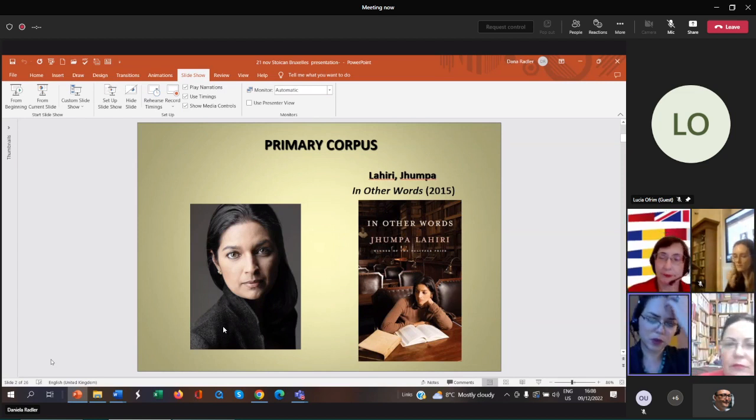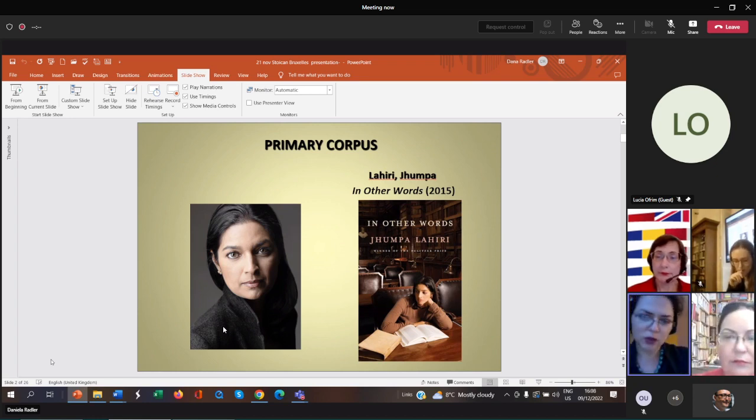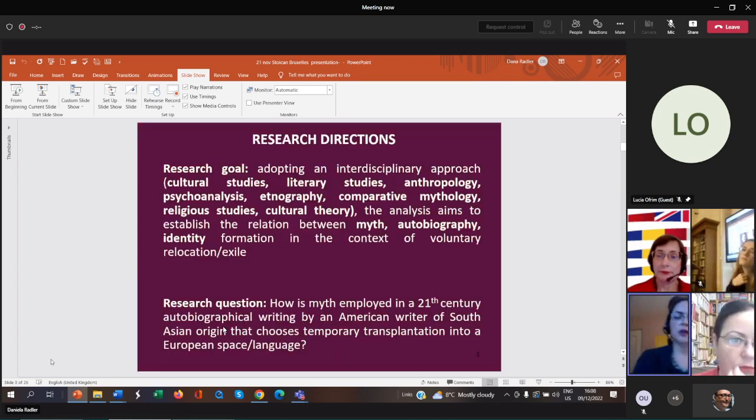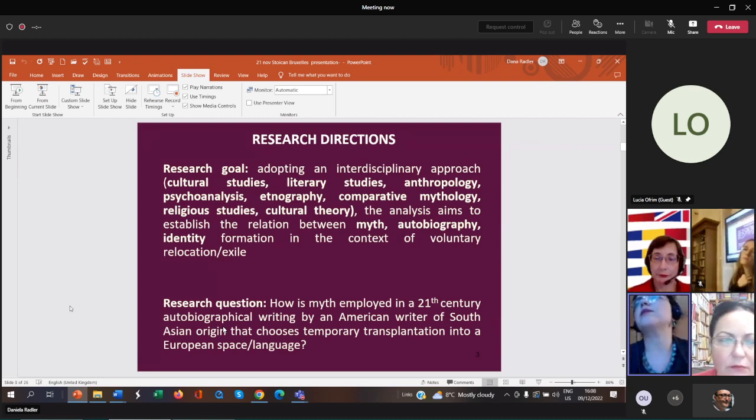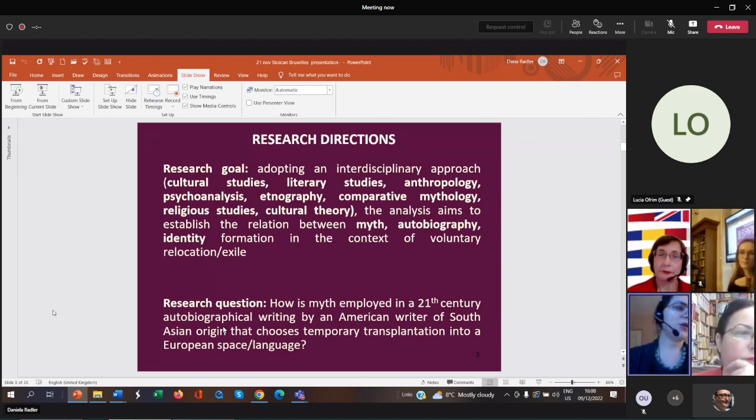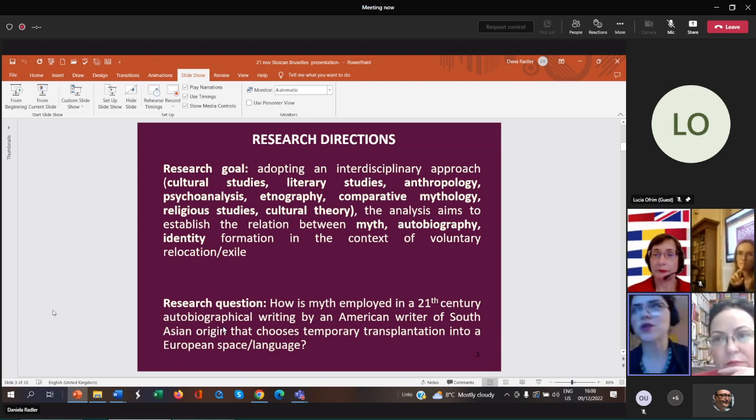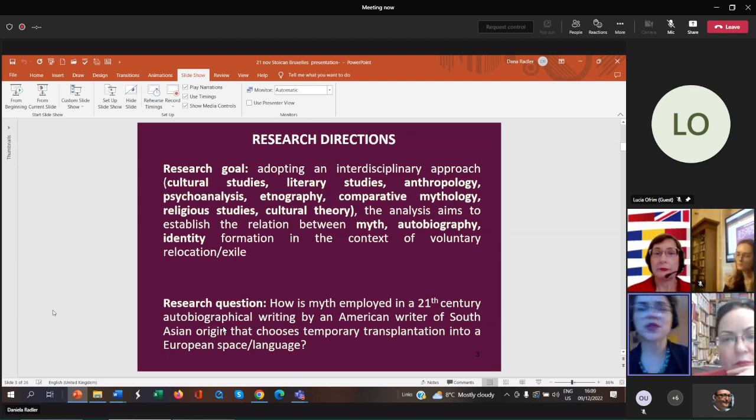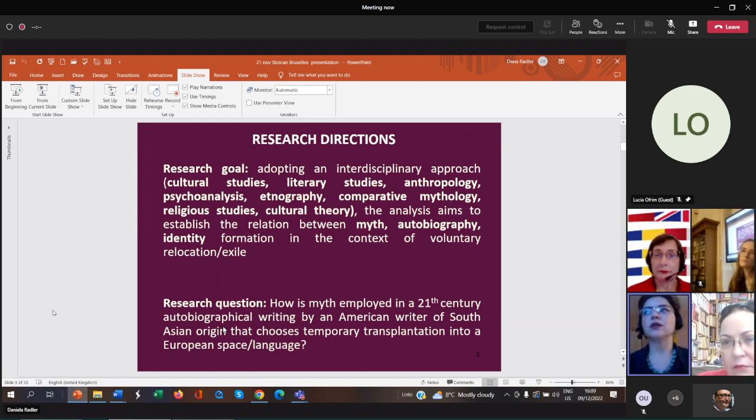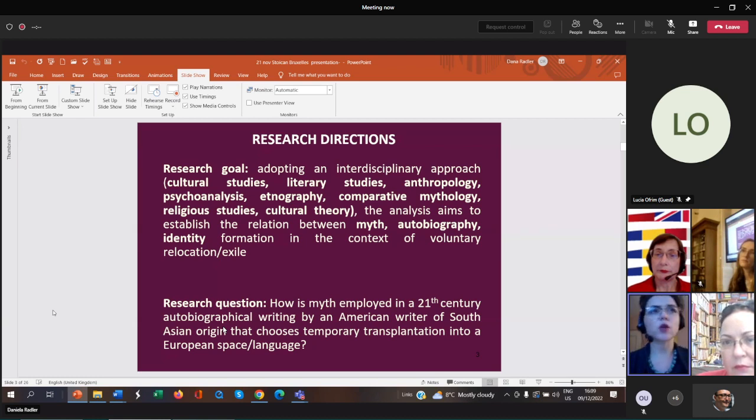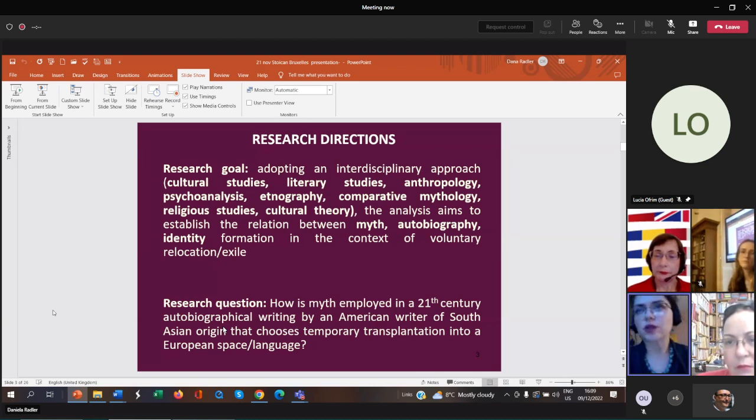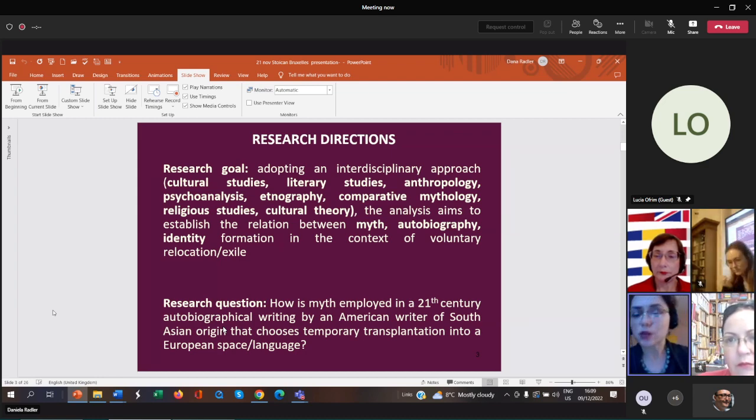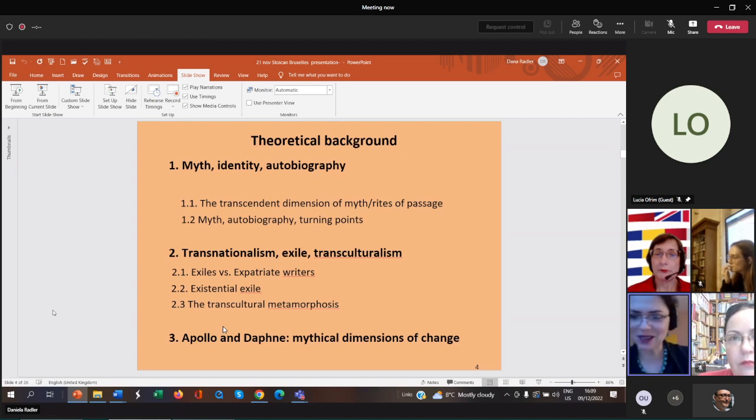This is the book. In this particular presentation, which is an interdisciplinary one blending cultural studies and literary studies, I will try to focus on how a 21st century South Asian American author writes in Italian and relies on Western cultural references and mythology in order to make sense of her identity.